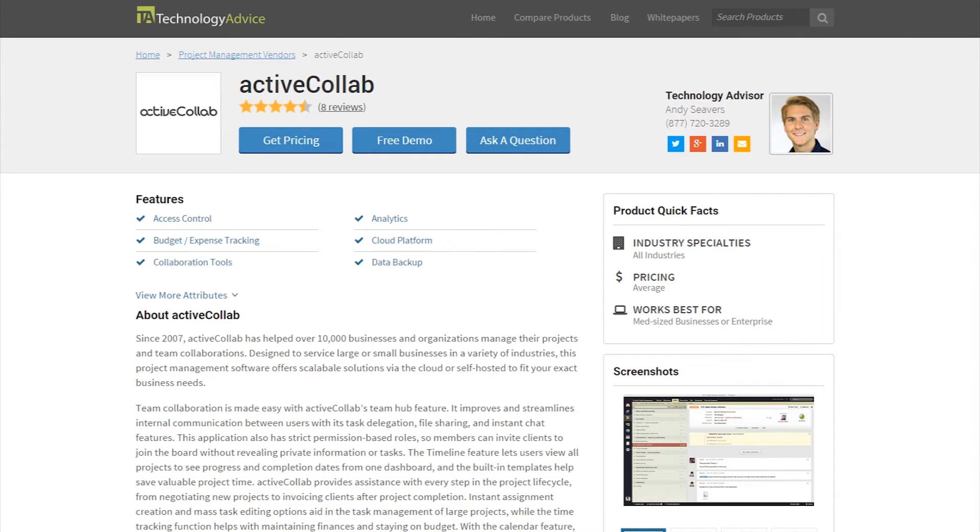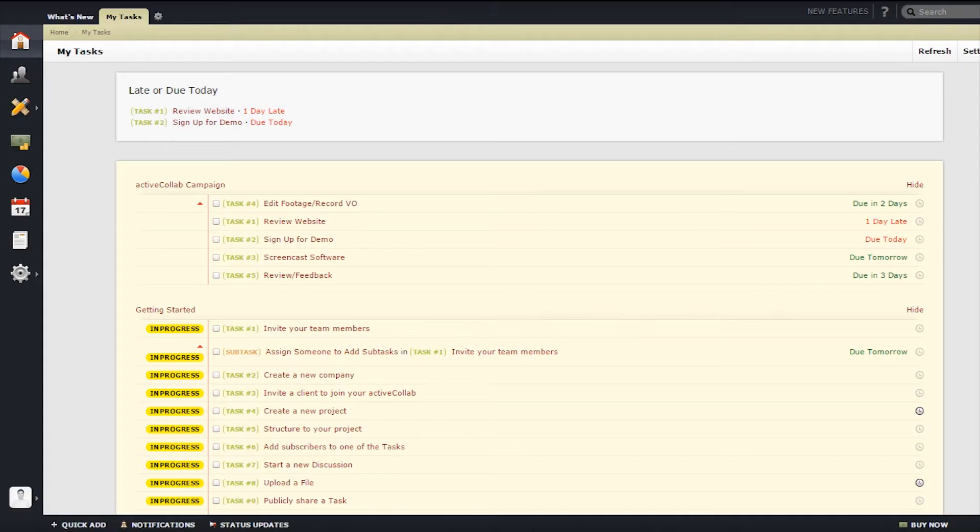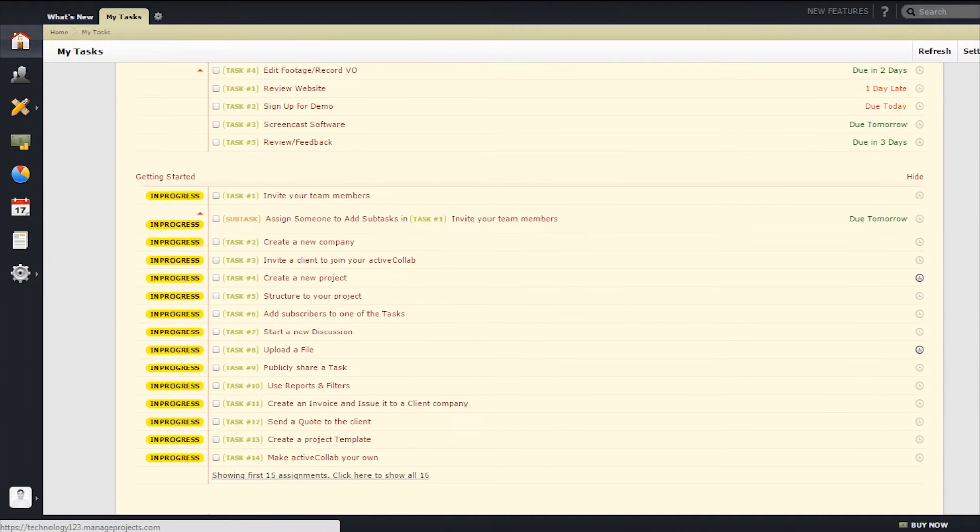ActiveCollab's goal is to make the lives of its users easier. It's designed to put your team on the same page, in the hopes of boosting productivity. The online application is focused mainly on updated tasks, pages, and files.